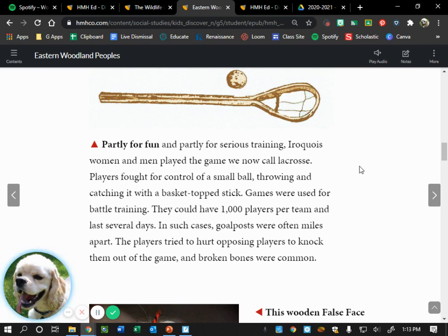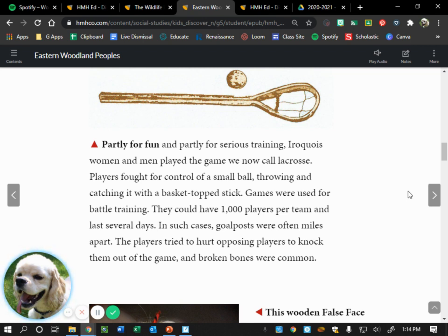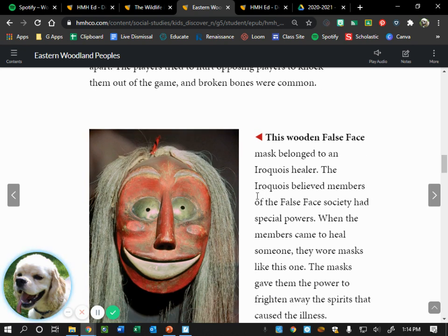Right now, no one in this Iroquois village is doing any work because everyone has stopped to watch an exciting ball game — it looks pretty rough. What sport does this look like? Jack Pete says lacrosse — definitely. Partly for fun and partly for serious training, Iroquois women and men played the game we now call lacrosse. Players fought for control of a small ball, throwing and catching it with a basket-topped stick. Games were used for battle training and could have 1,000 players per team and last several days, with goal posts often miles apart. Players tried to hurt opposing players, and broken bones were common.